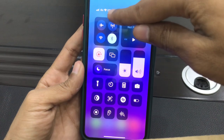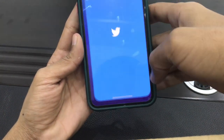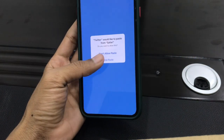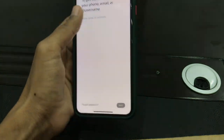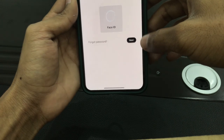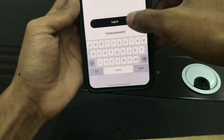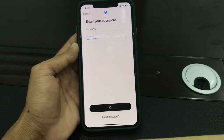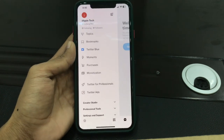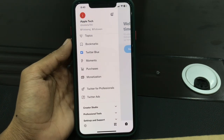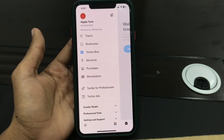Once the VPN is connected, open Twitter, then click on Login. Make sure that you log in with your account. Once the login is done, you will see Twitter Blue on your profile, and you can purchase your blue badge on your Twitter account from outside the United States.